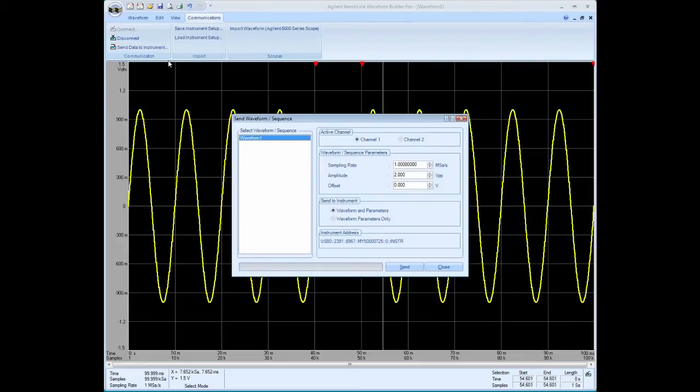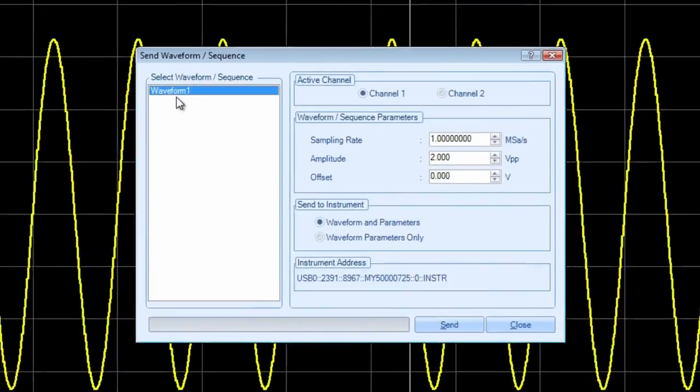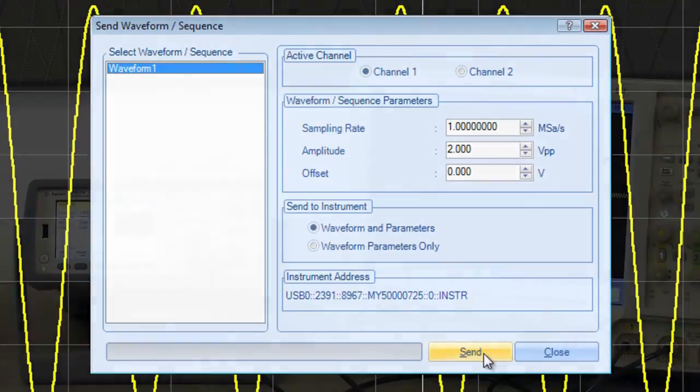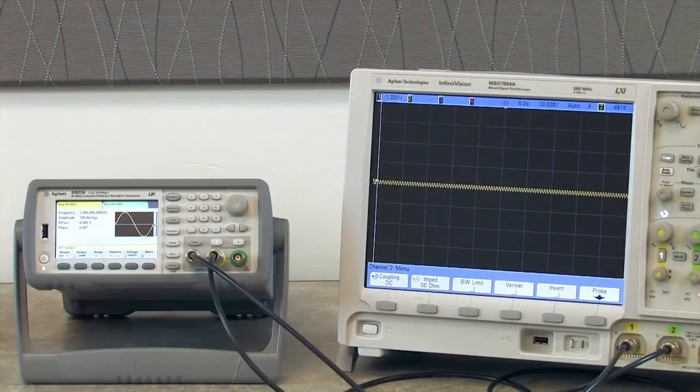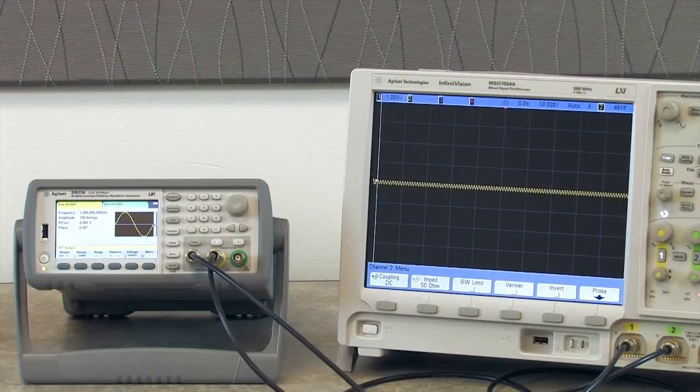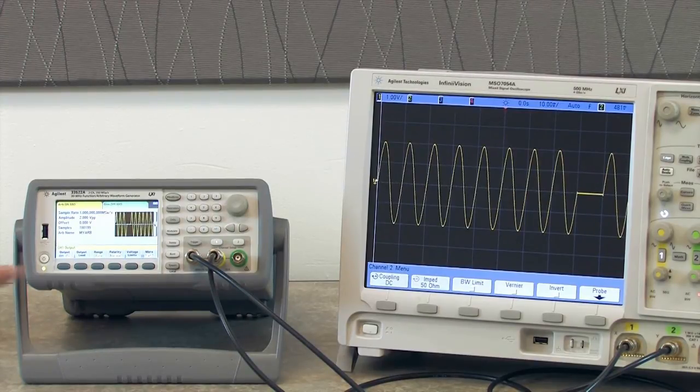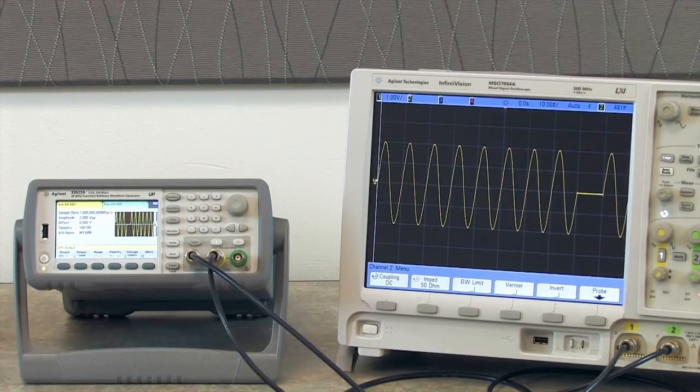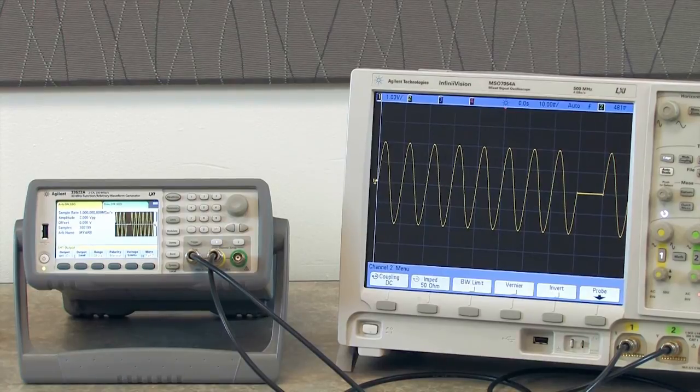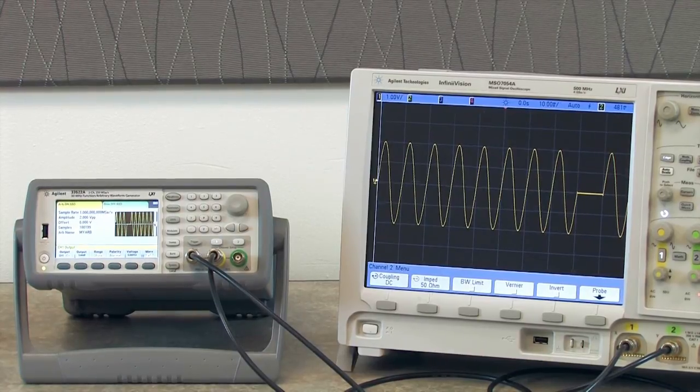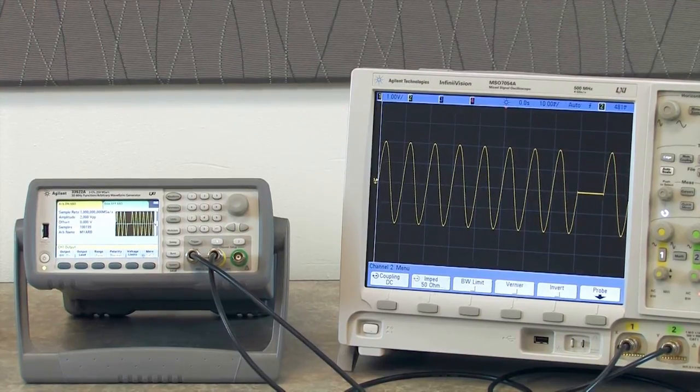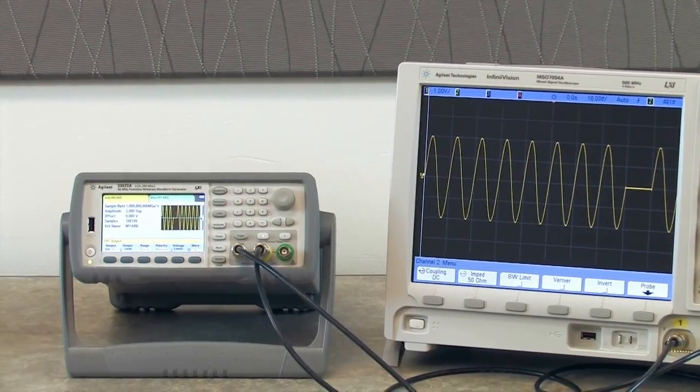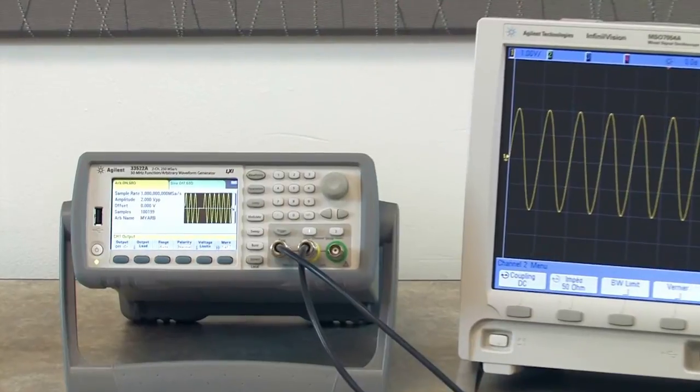OK, so now there's a default waveform name that comes up. You can rename it yourself but we'll just leave the default. It's called waveform 1. So now I'm just going to send it to the instrument. And we'll see it show up on the instrument as well as the oscilloscope. And you can see that we have that DC, that one cycle of zero DC that we edited into that ten cycle waveform.